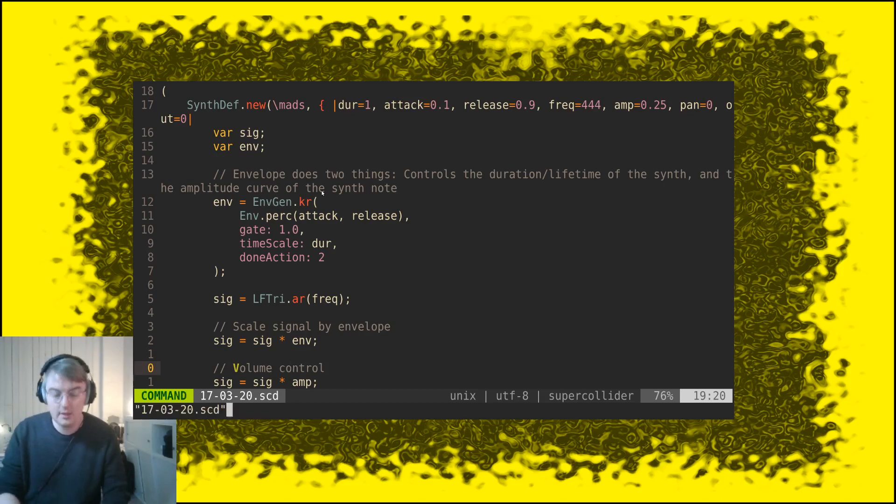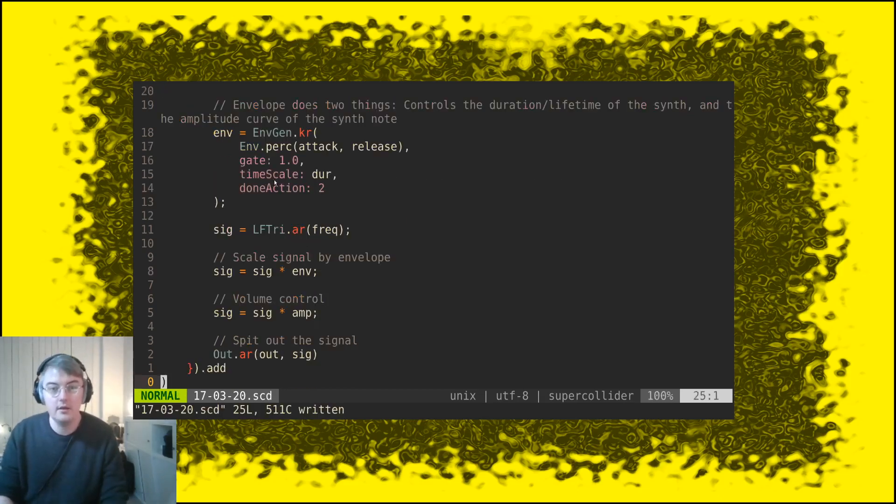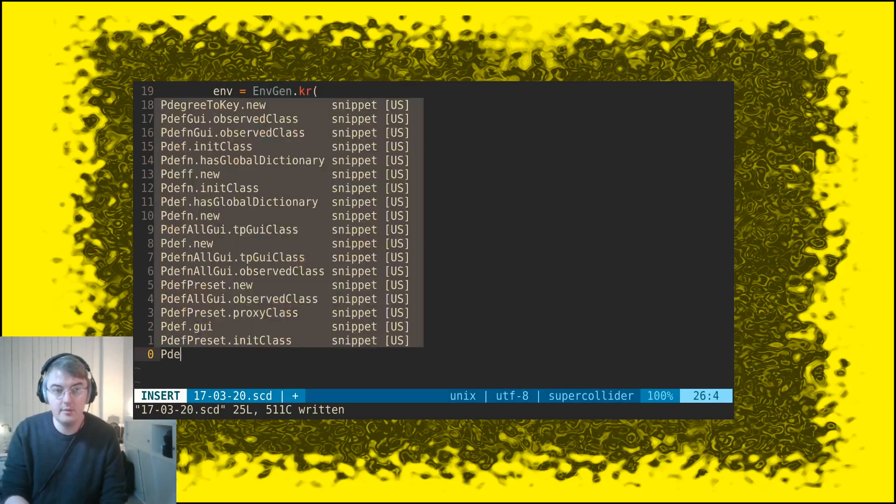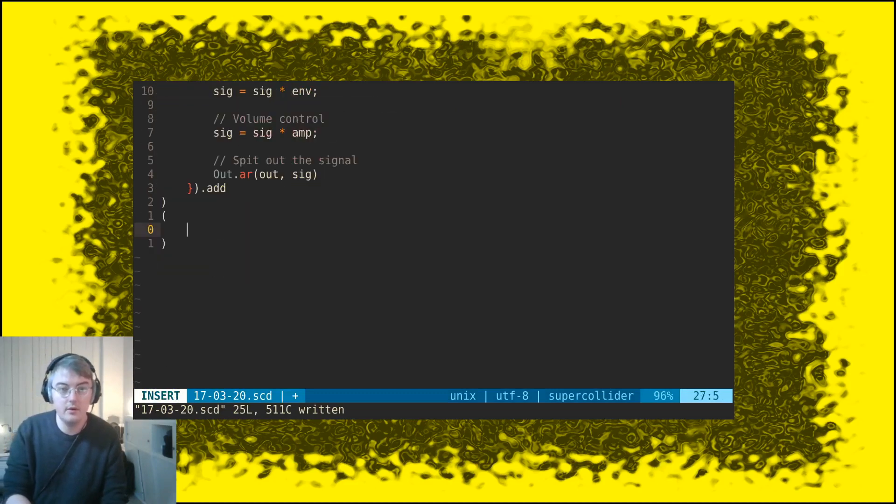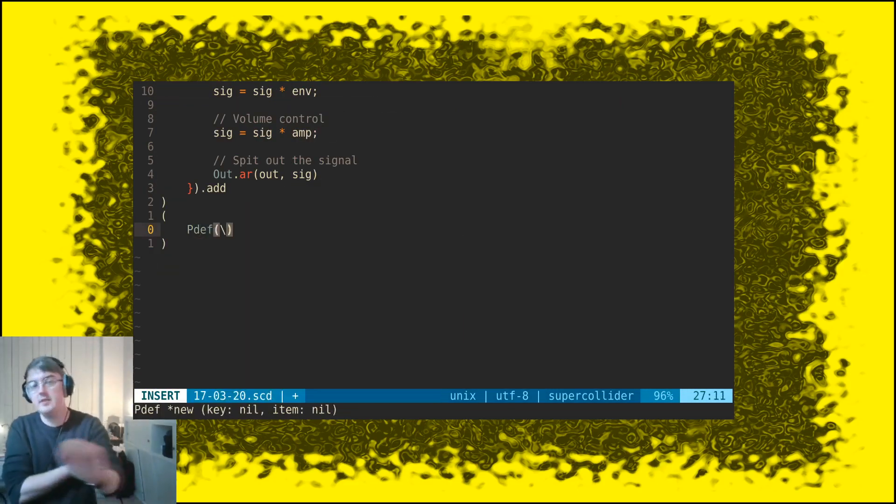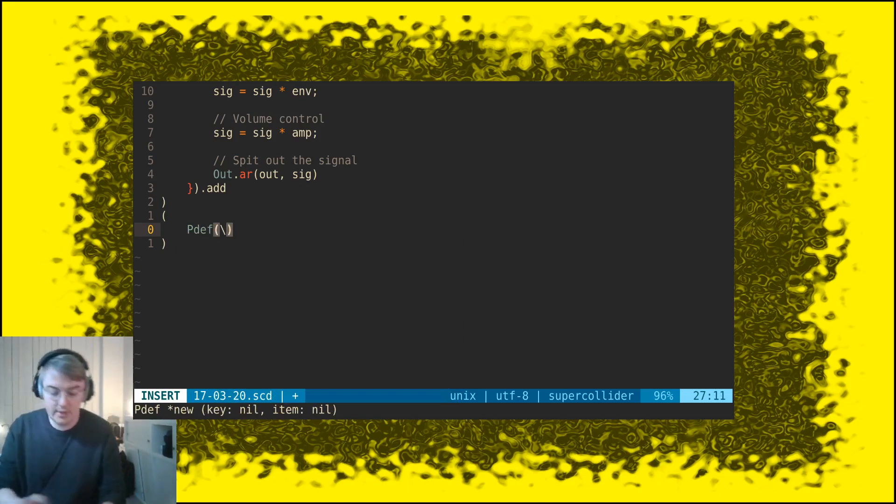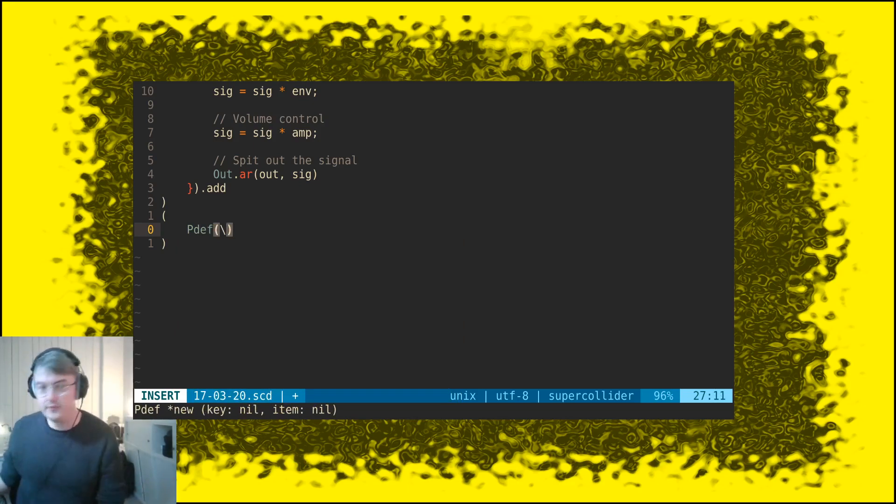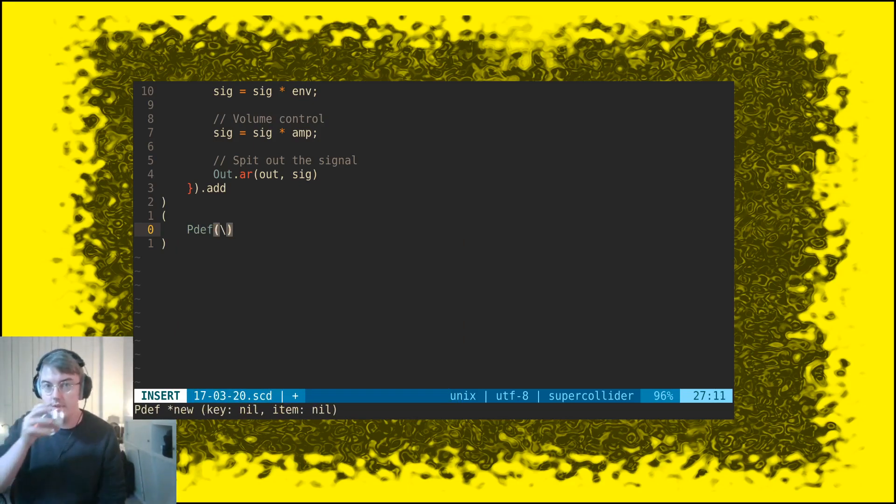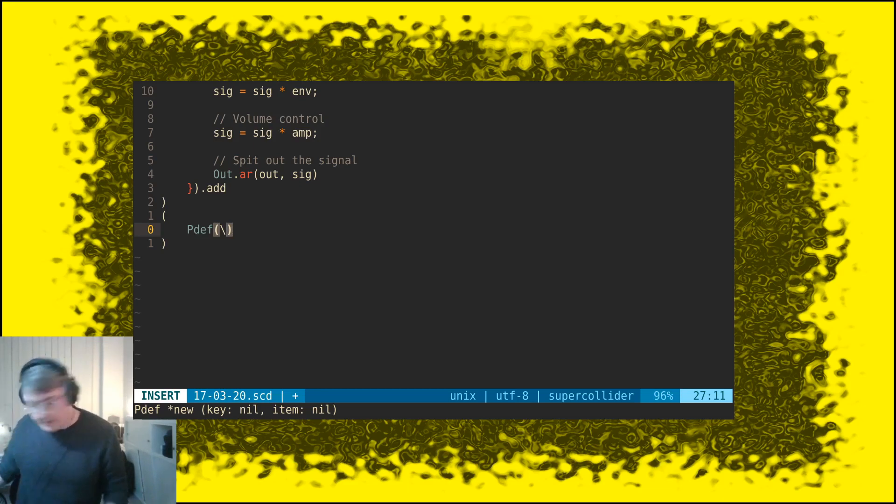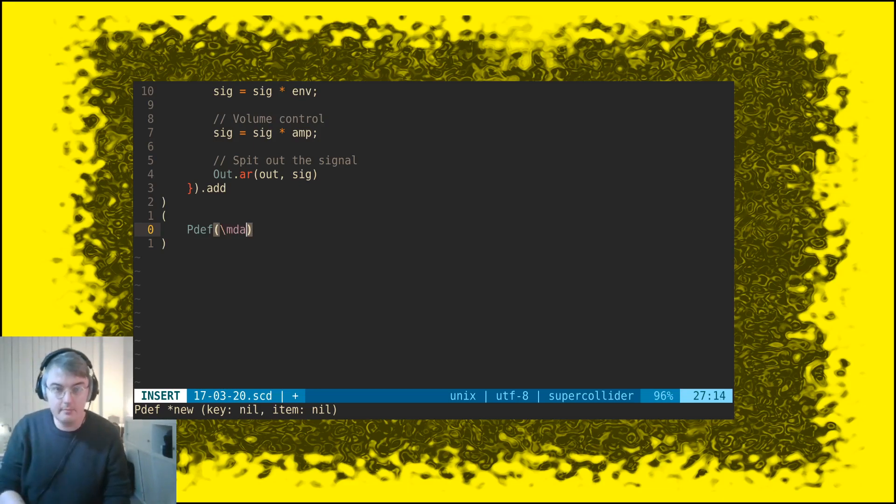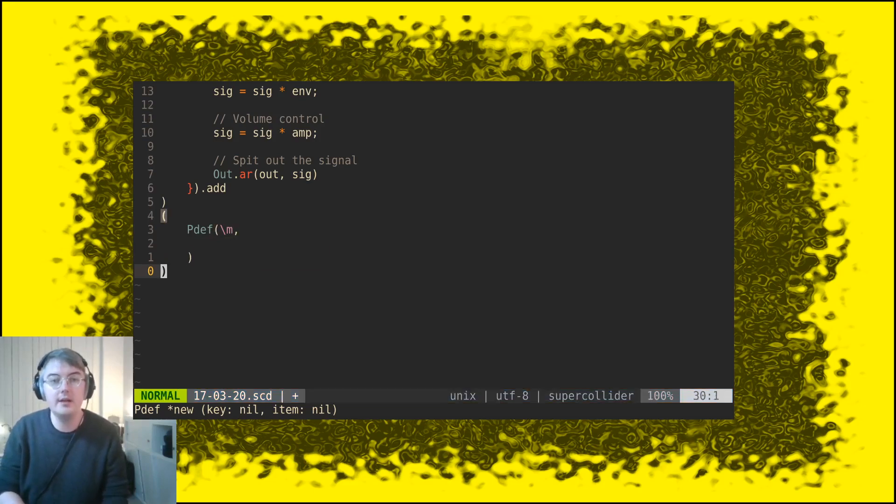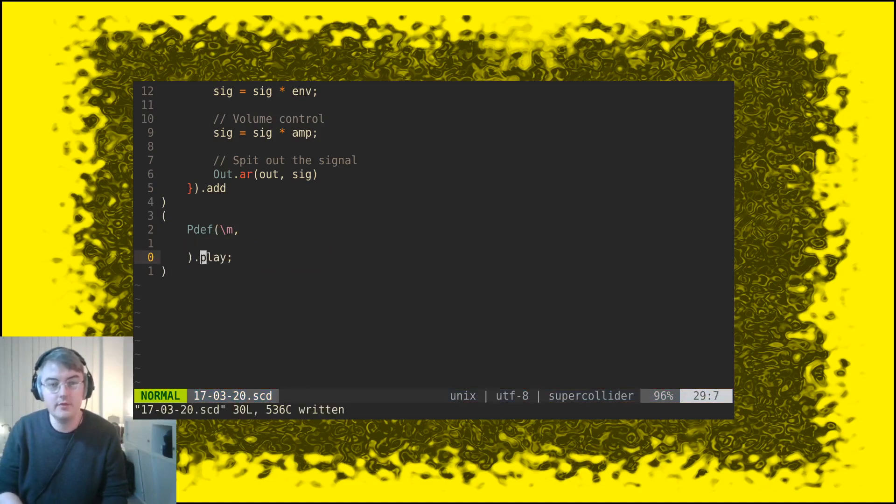So we're going to use this synth and control it using a pattern. The pattern is going to be inside of a pdef. A pdef is a kind of thing that we use to be able to live code patterns, and that's actually the point of the whole deal with pdef. Give this a name and call it mass. Let's just call it M and then put an object inside that can play patterns.